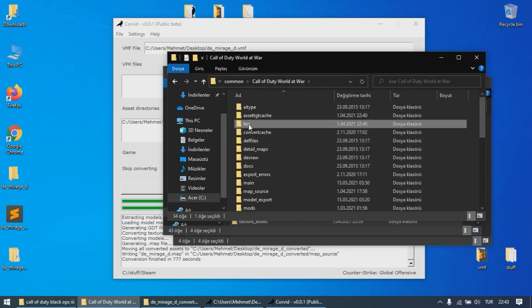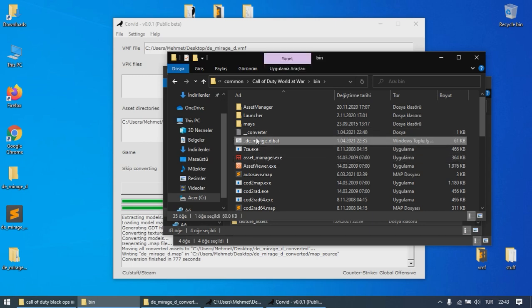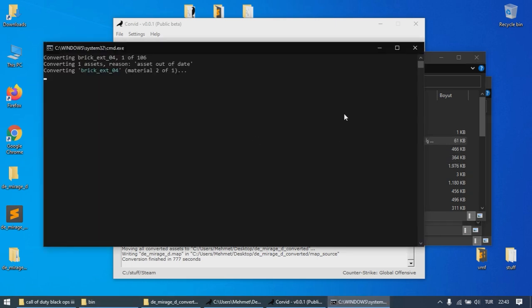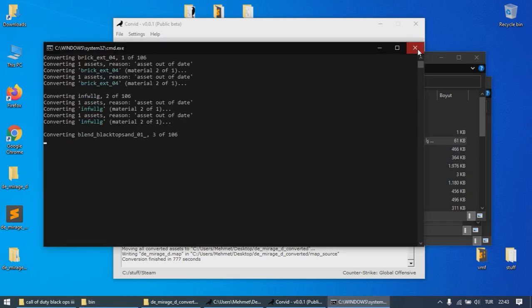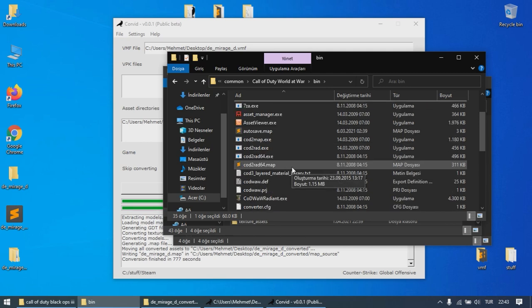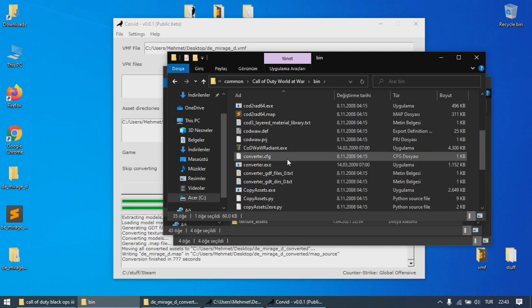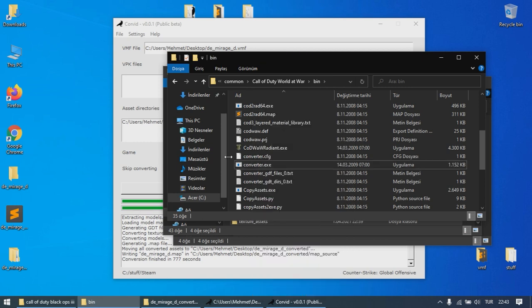you also need to go to Bin and run the bat file created by Corvid to convert all the materials and the models exported with the map. Before running that file, make sure ConverterXA is not set to run as admin, otherwise the conversion of assets may not go as intended.